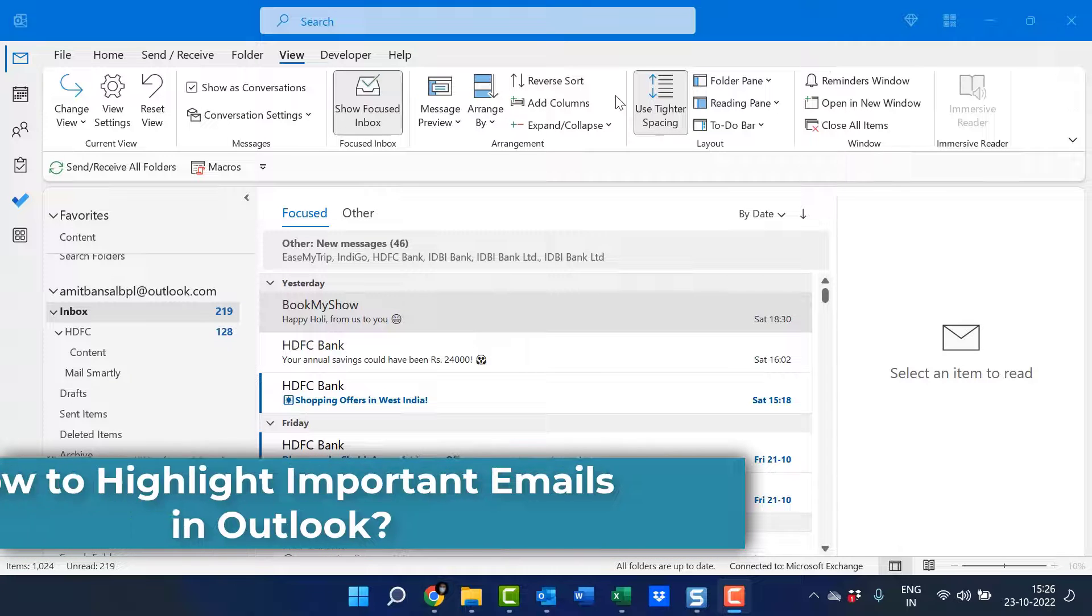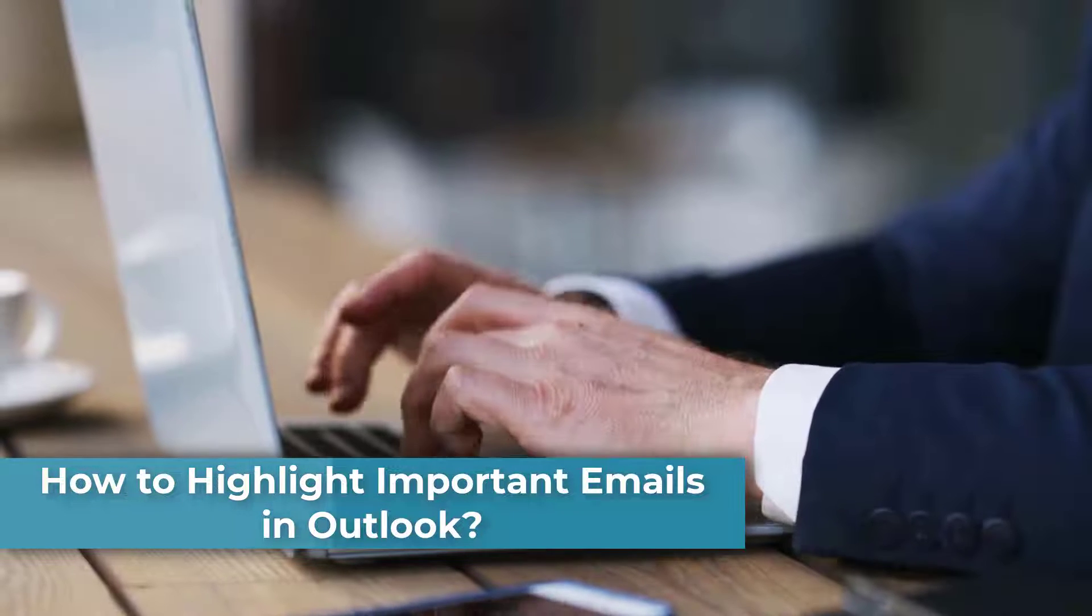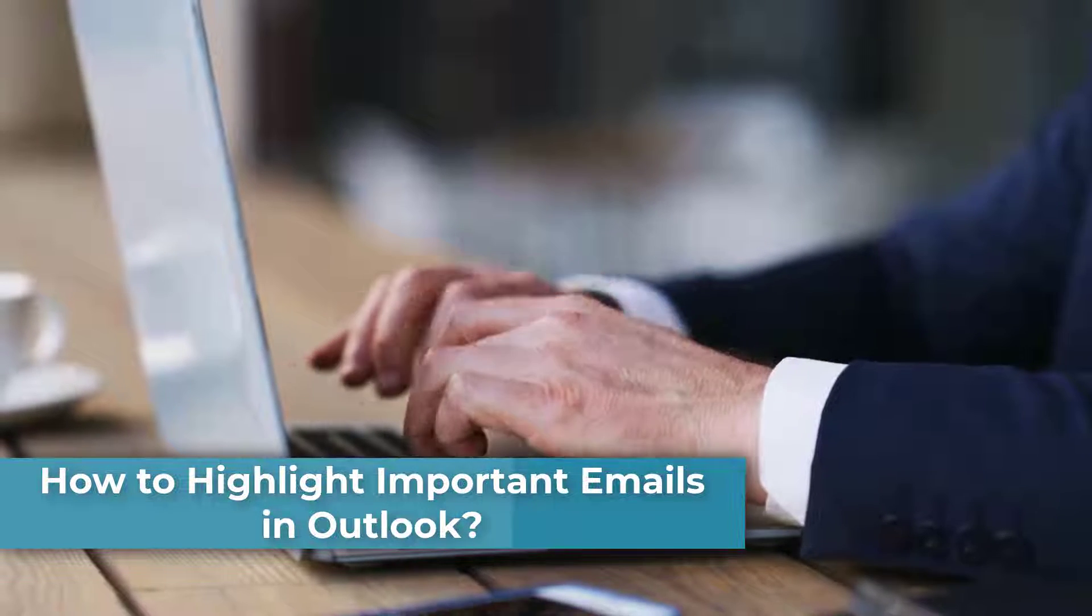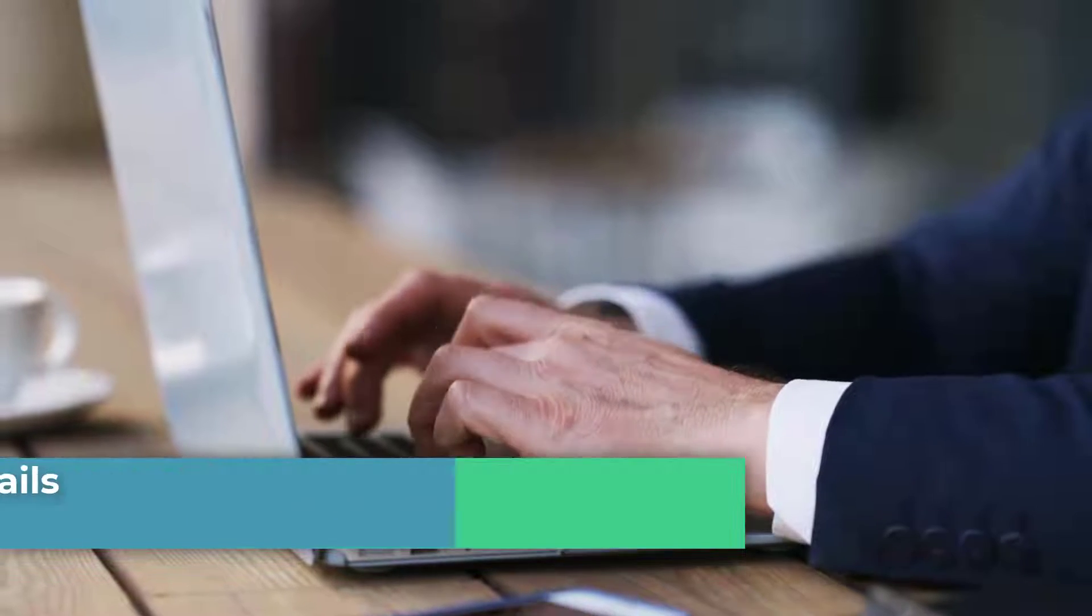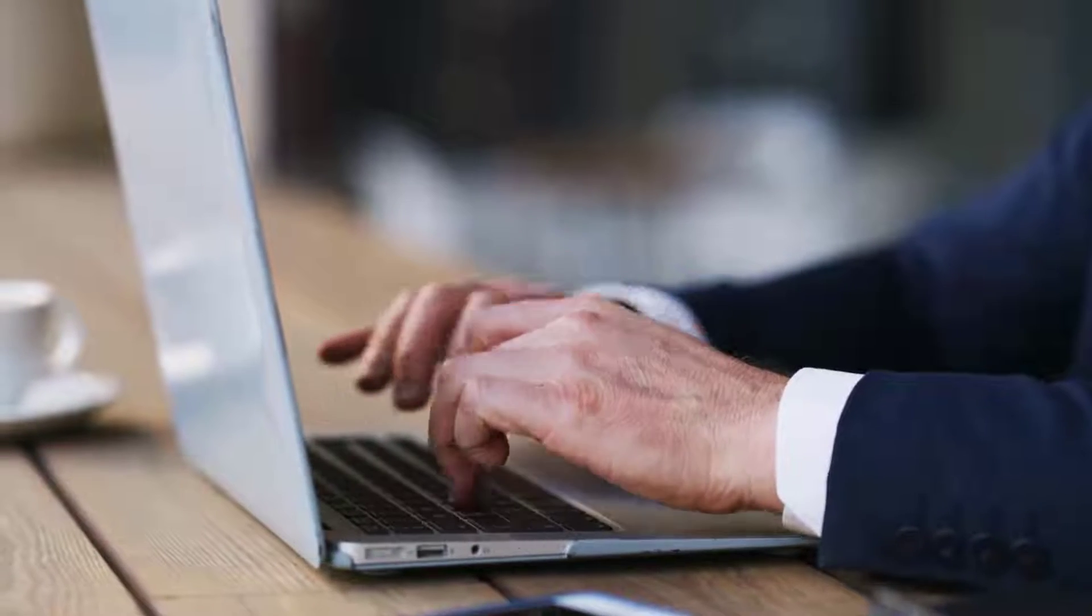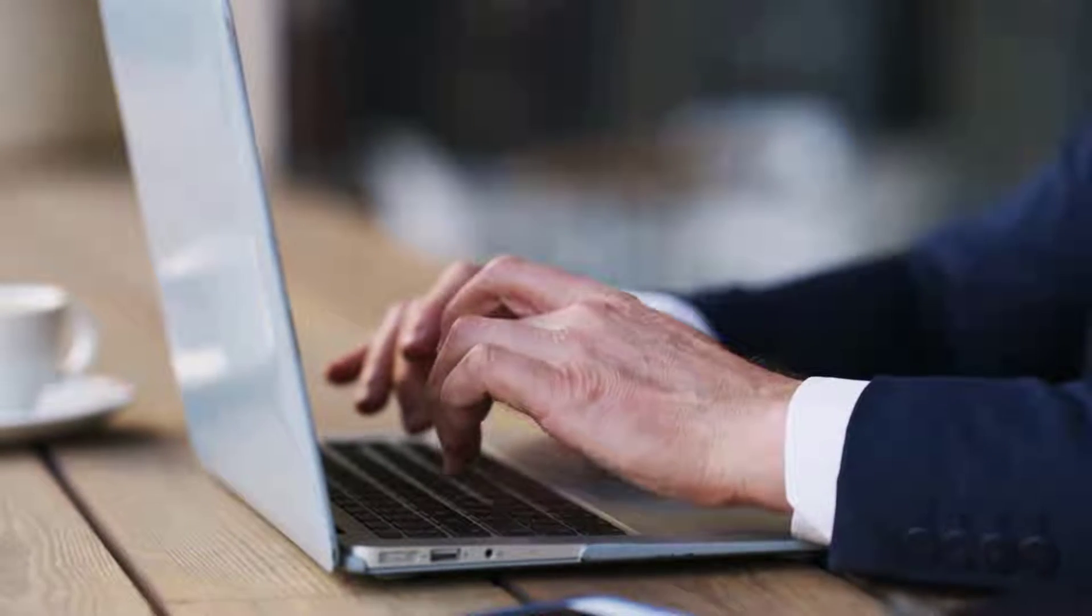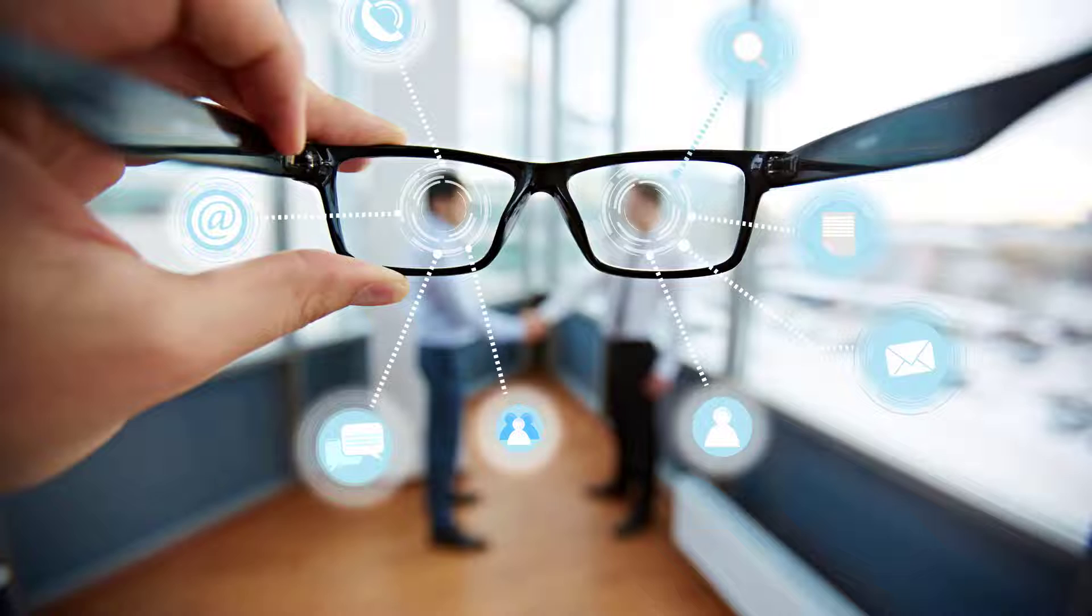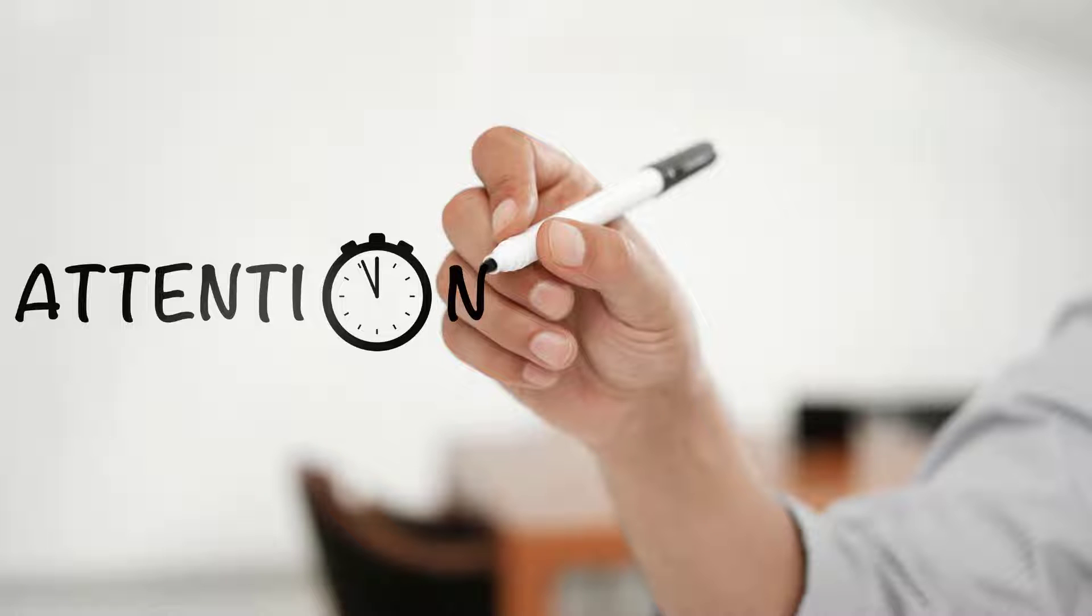Hello everyone, I am Amit from Mail Smartly. If you manage a lot of email correspondence, you know how important it is to be able to quickly identify the emails that require your special attention.